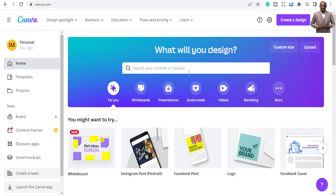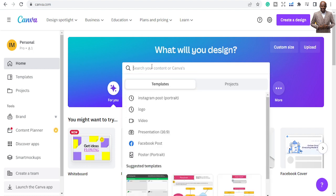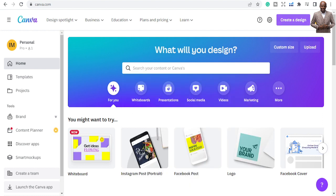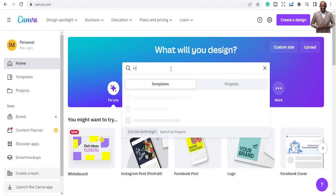If you are new to Canva, go back to my profile — you'll see a video where I've talked about Canva tutorials for beginners so you can get to know the basics of Canva. Now let's go straight to creating an Instagram post. Once you come into Canva, if you are new just log in or sign up, and then the interface will look like this — you type in whatever you want to do.